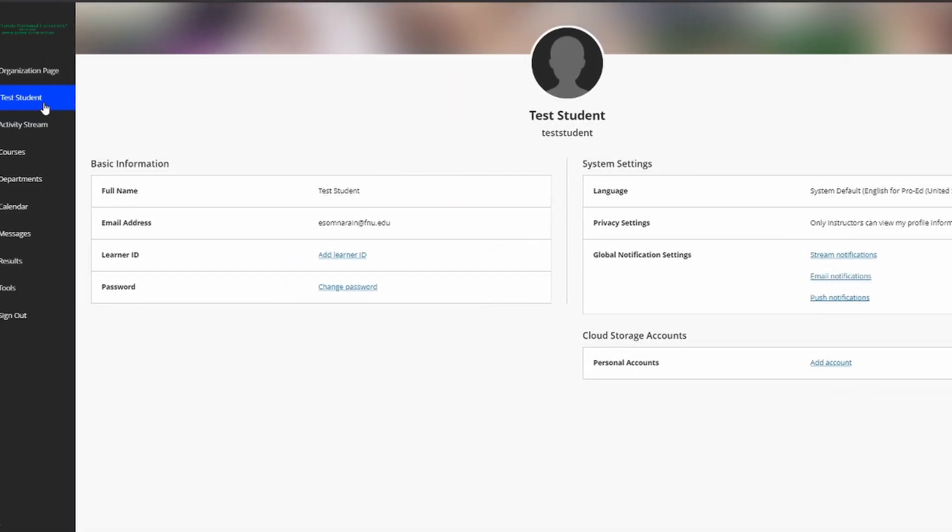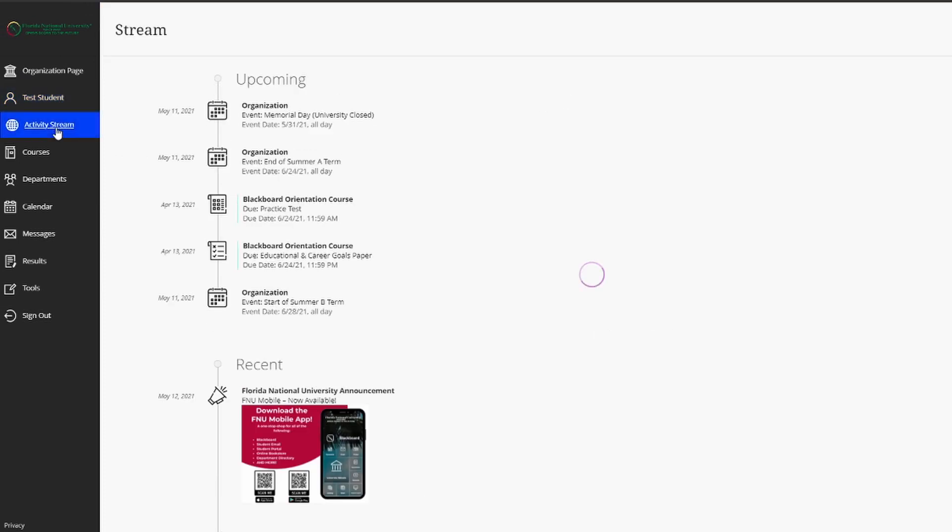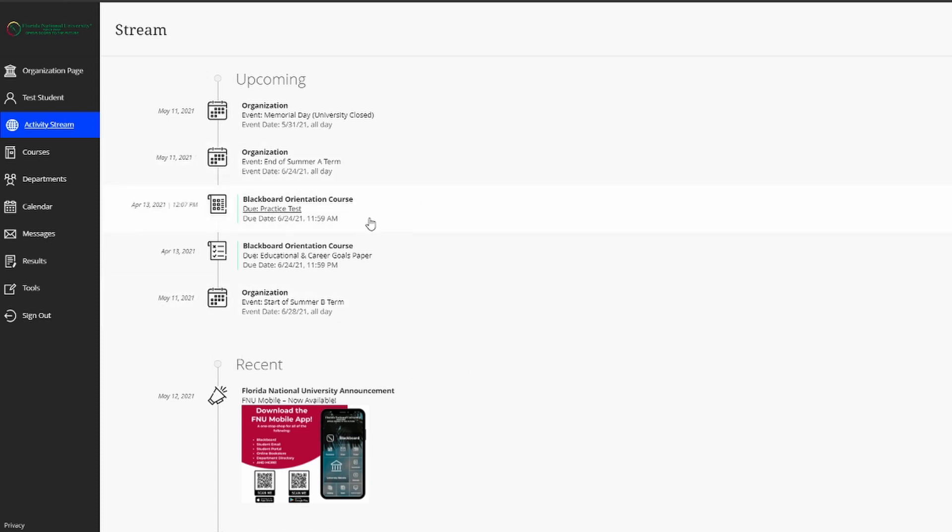Below the profile section, we have the activity stream. The activity stream is a way for you to stay organized in your courses. You can see it's divided by upcoming and recent. And if you have a past due assignment, you'll see a past due section where it'll detail what assignment is past due and in what course. This is a great way to stay organized. For example, here we can see some upcoming assignments in the orientation course that are due June 24th, as well as some upcoming events such as Memorial Day that the university observes.